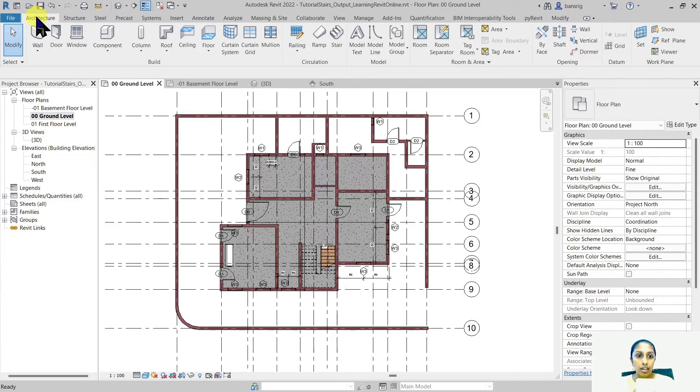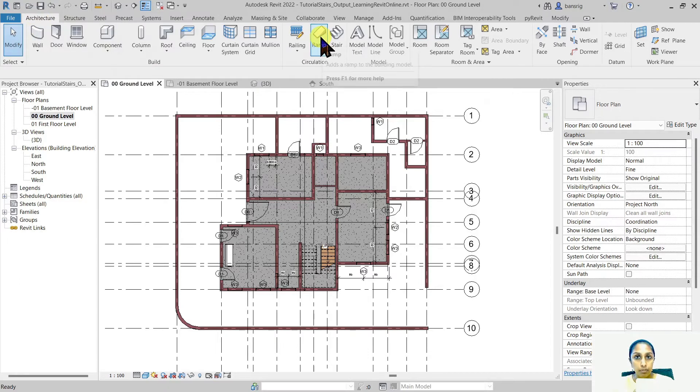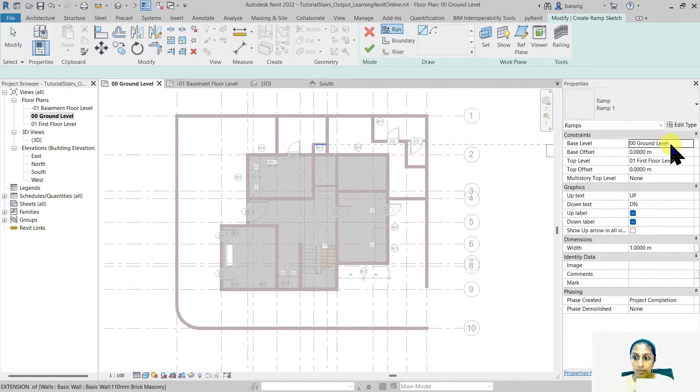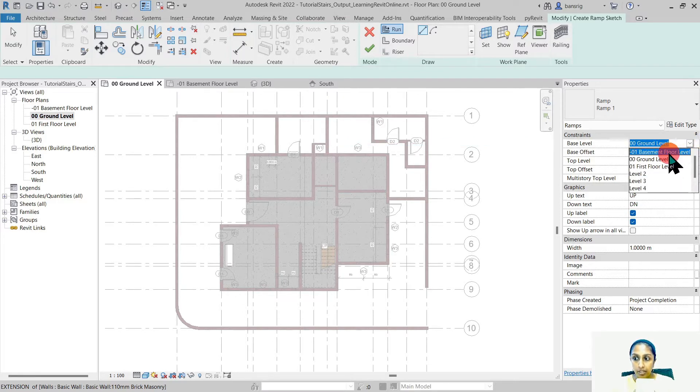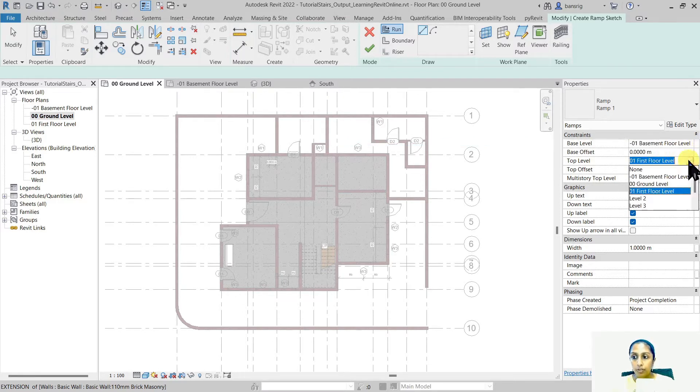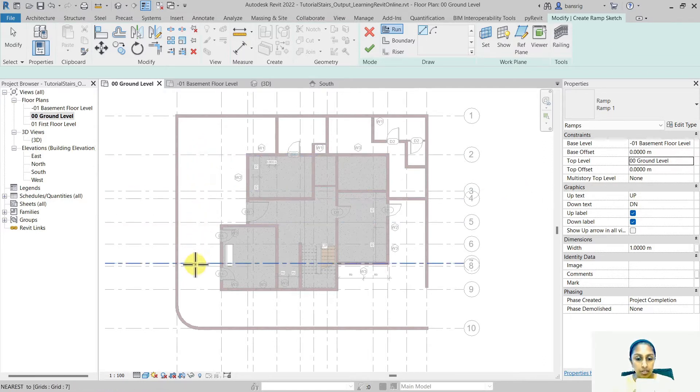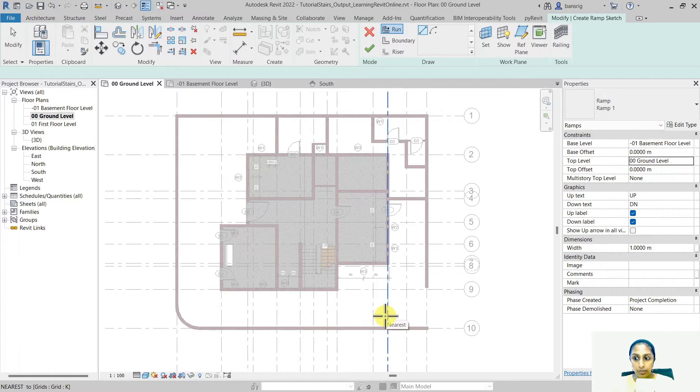Let's go into architecture tab and use ramp tool. Before creating my ramp, I would first set up the height for my ramp. So my base level is the basement floor level and my top of my ramp is going to be the ground floor. So my ramp is going to go all the way up from the basement towards the ground floor zero level.